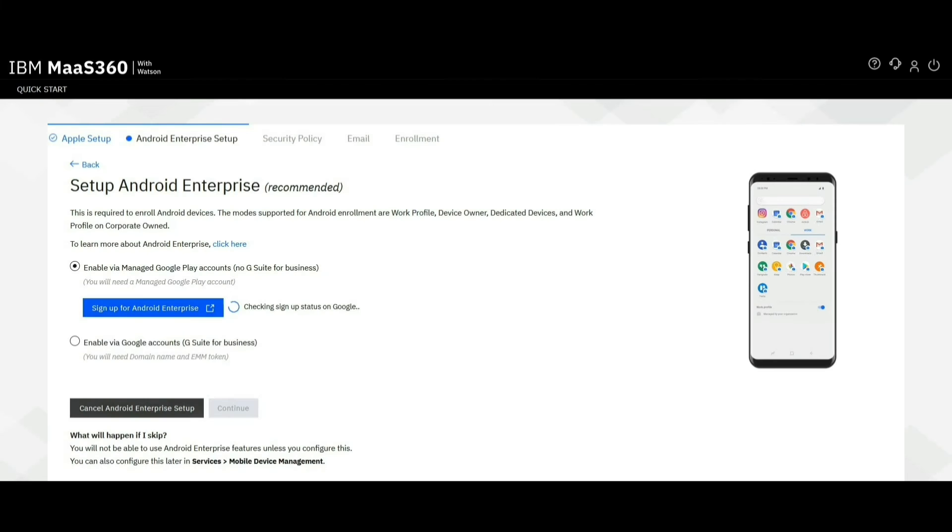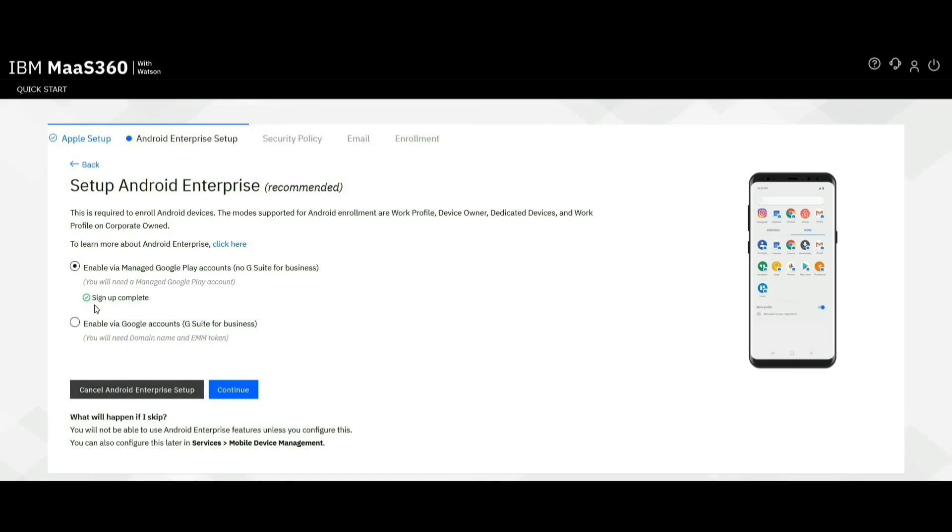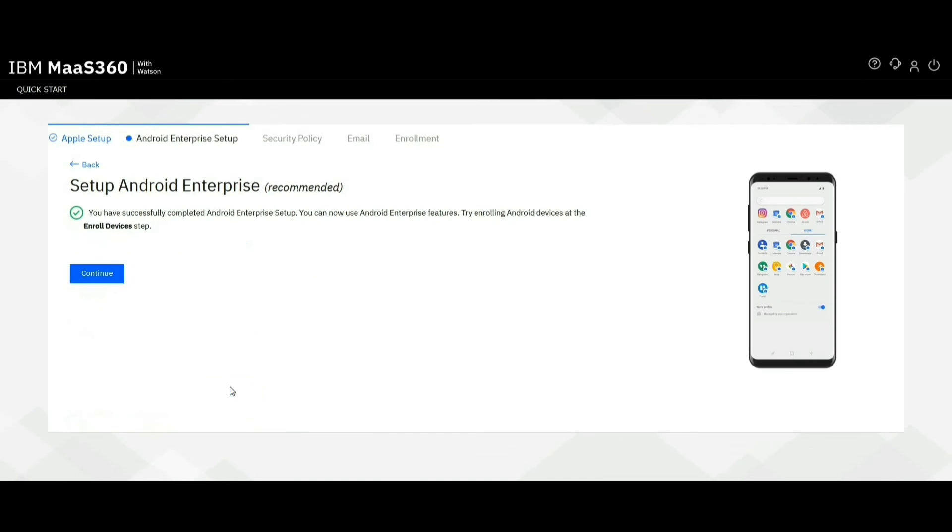It will automatically redirect back to the MaaS360 portal. There you can observe it is checking the signup status on Google. Click on Continue. You can now see Android Enterprise successfully set up on MaaS360 portal.